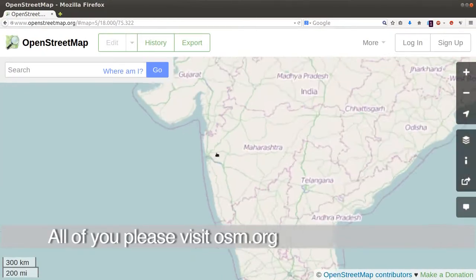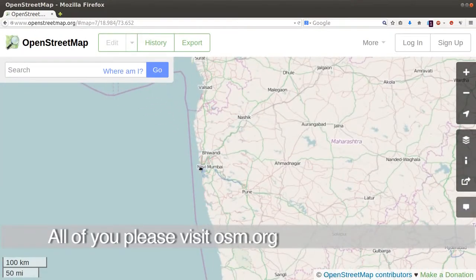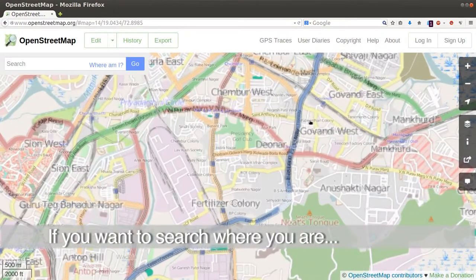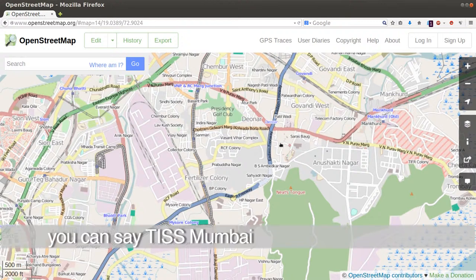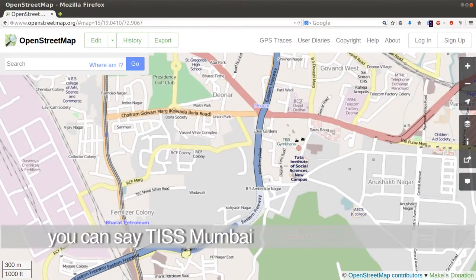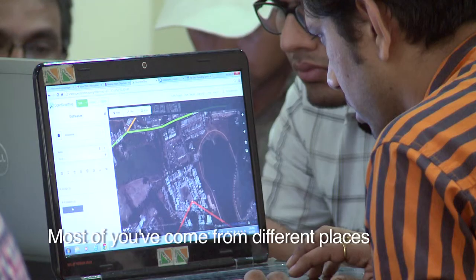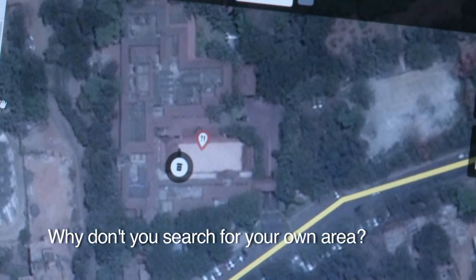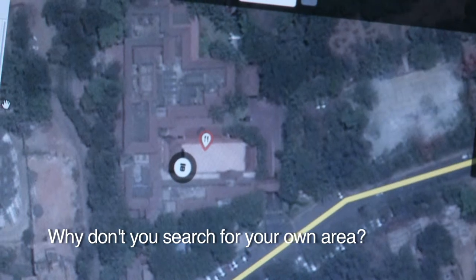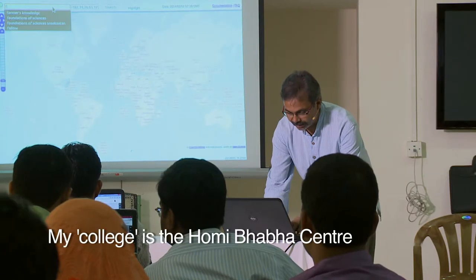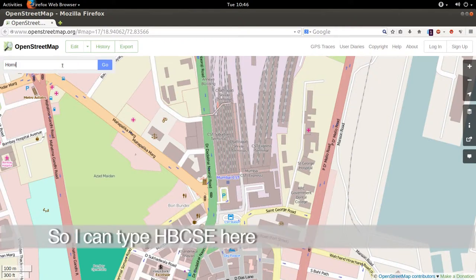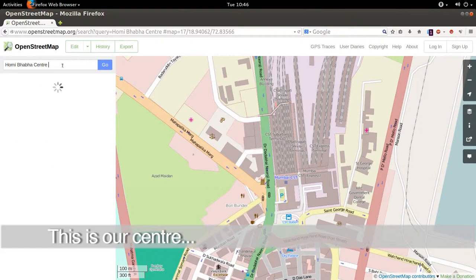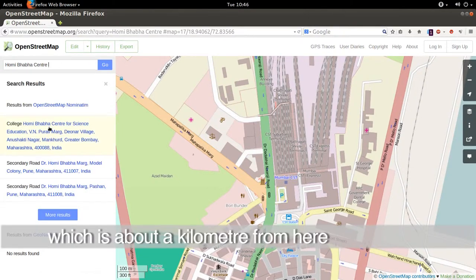So all of you visit osm.org. This is part of Mumbai. If you want to search where you are, you can say TISS Mumbai. Since most of you have come from different places, why don't you try to search for your area? My college is Omibaba Center, so I can type HBCAC here. This is our center, which is about a kilometer away from here.